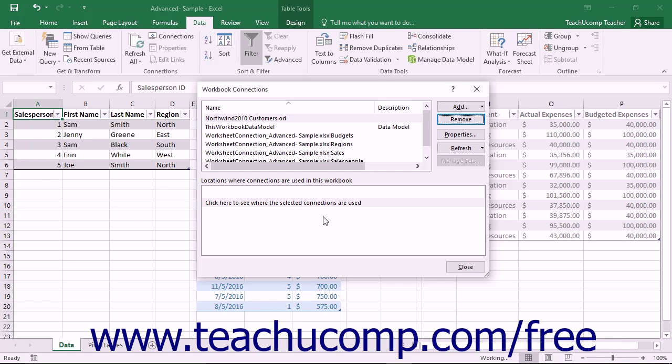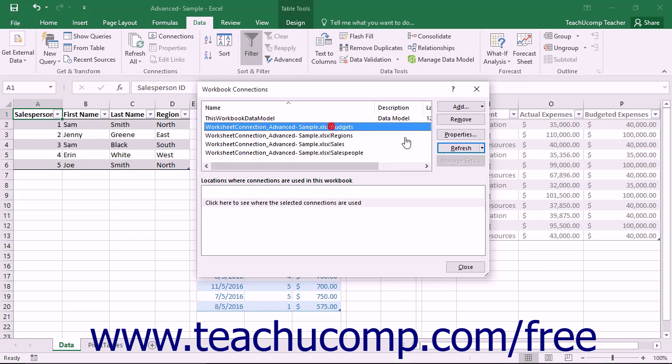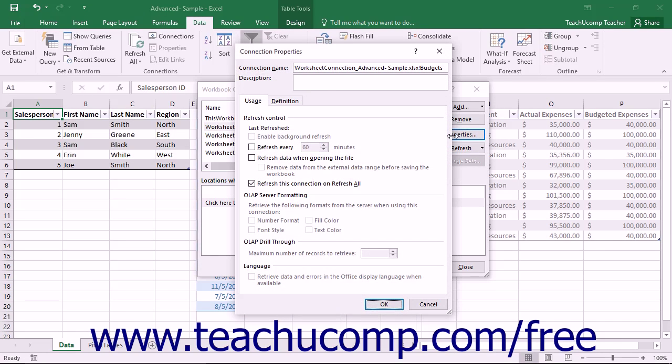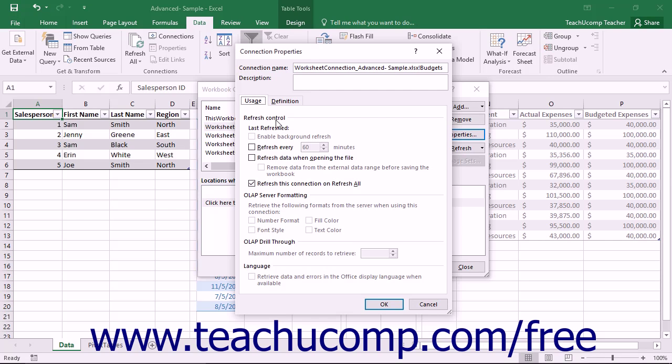You can also click the Properties button for a selected connection to open the Connection Properties dialog box. You can set the properties of the data connections on the Usage tab within this dialog box. Under the Refresh Control section, you can set the refresh rate for the selected data connection. This can save time in that it can allow the selected connection's data to be automatically refreshed within the workbook.